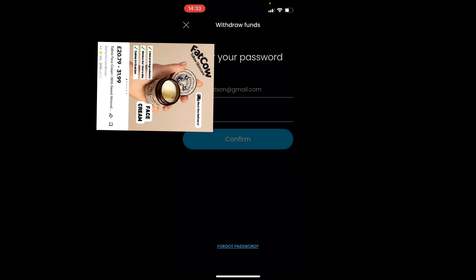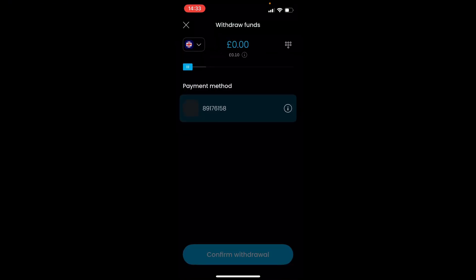Enter your password, select your payment method, and on the right you can toggle it all the way to the right to withdraw all your funds. If you found value in this video, don't forget to like and subscribe.